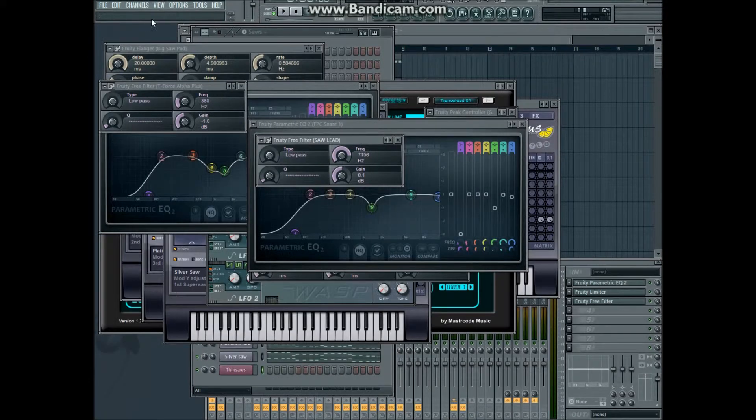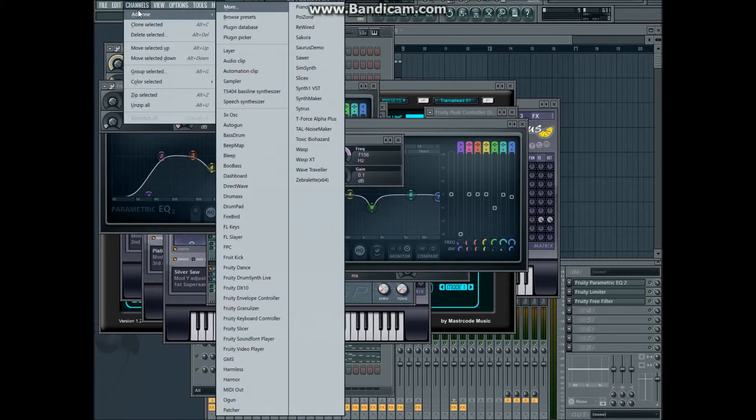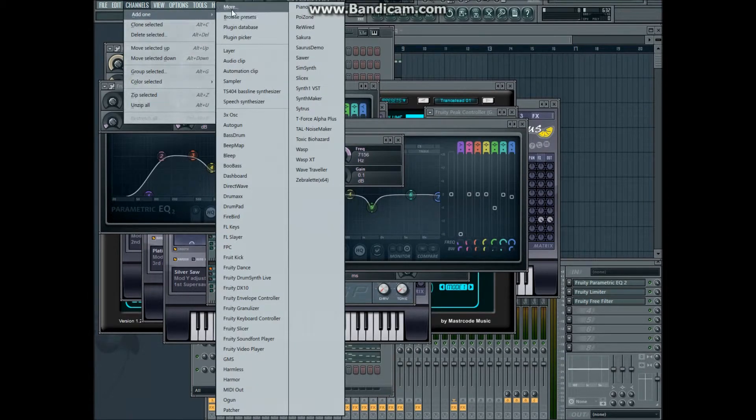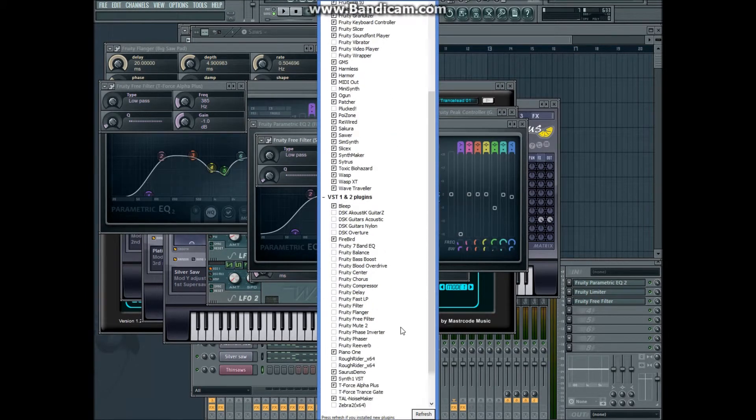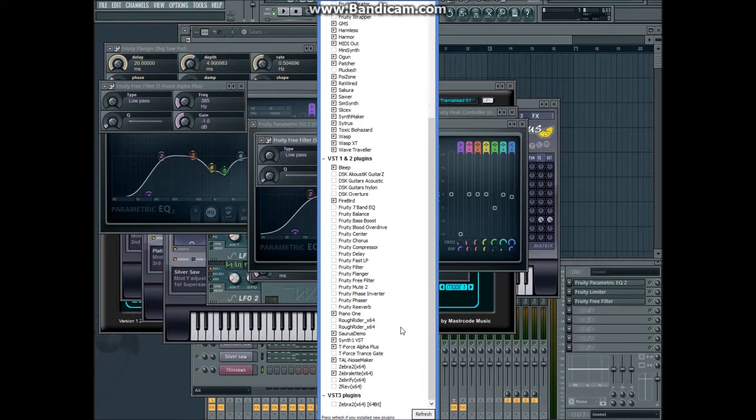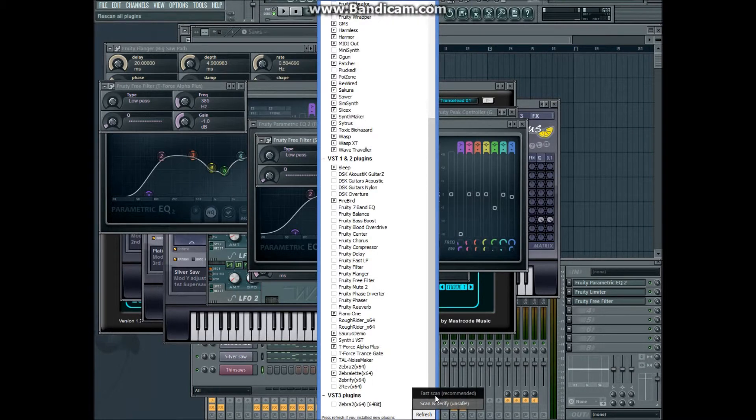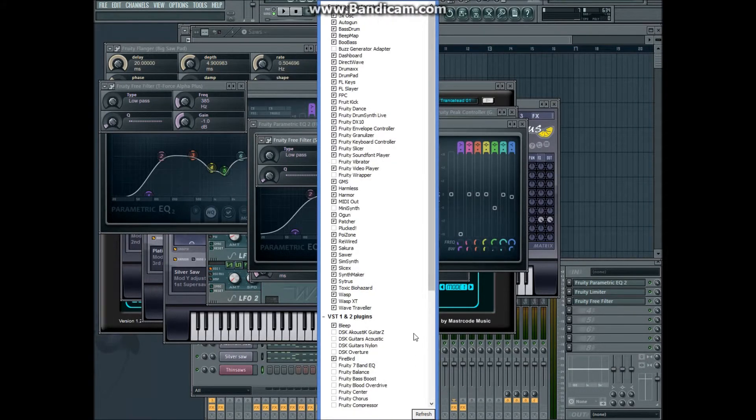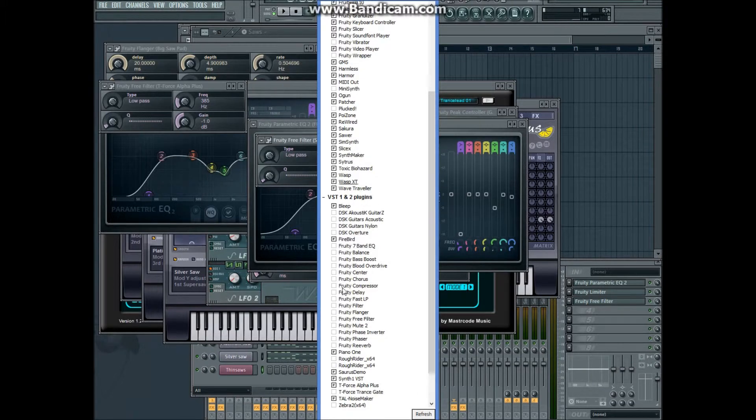Okay, so the first time you install a new plugin, we go to add channels, more, and DSK Overture is already here. But normally what you have to do is click refresh, fast scan, and then it will appear in red because it's a new plugin. Just tick the box and F will appear in the box.